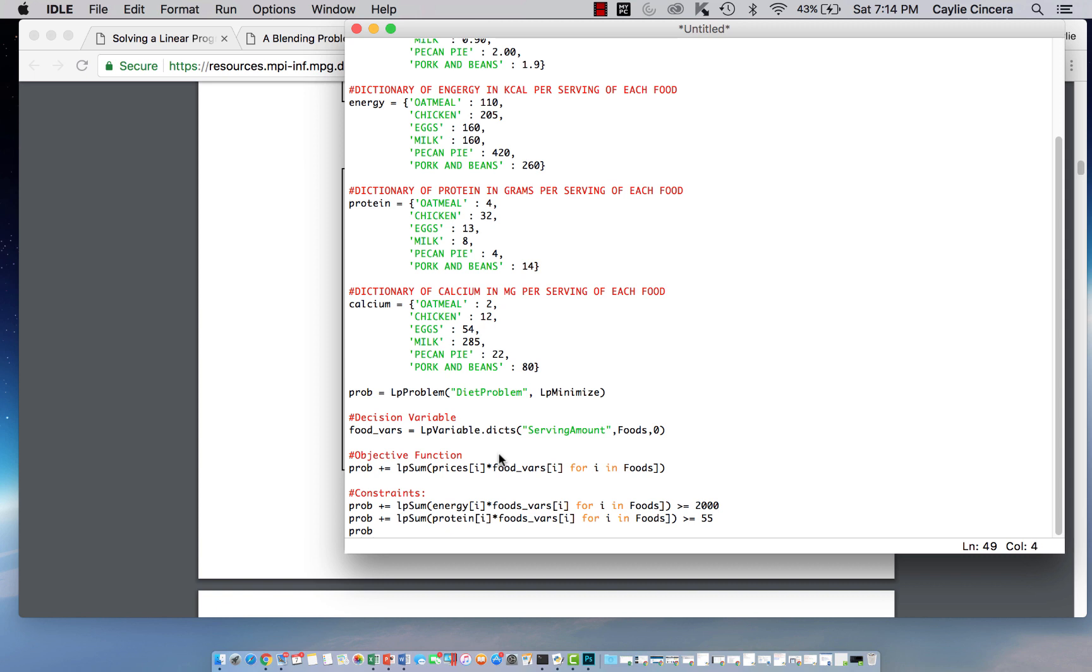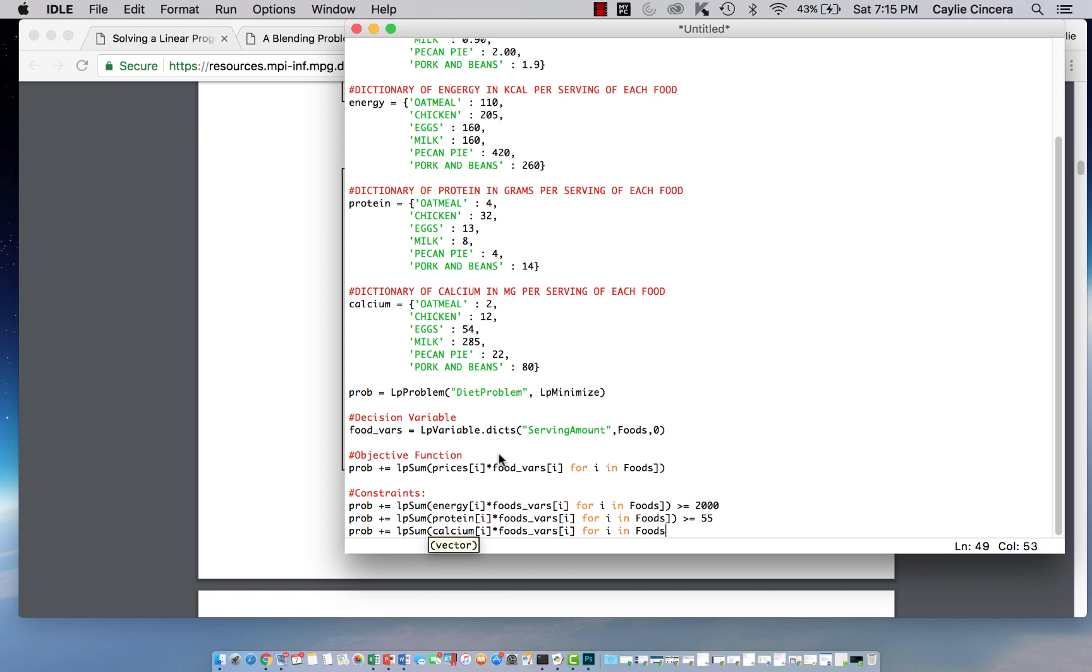And then finally, LP sum, and we are satisfying our calcium requirement. And that is, again, for i in foods. And that needs to be greater than or equal to 800.